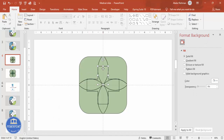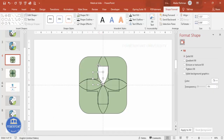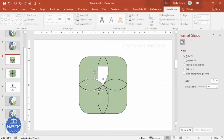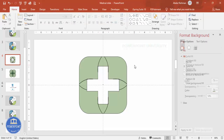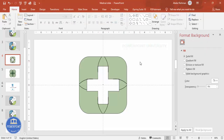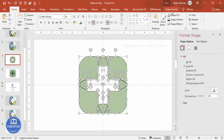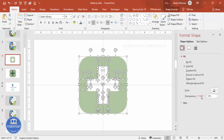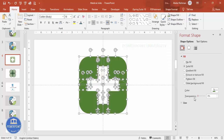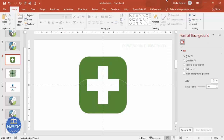Delete the plus shape fragments from the inside as well. Select all remaining shapes, set shape outline to no outline and make them non-transparent. Now you can choose colors based on your requirements.